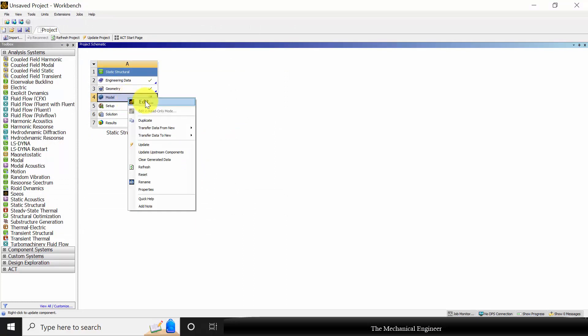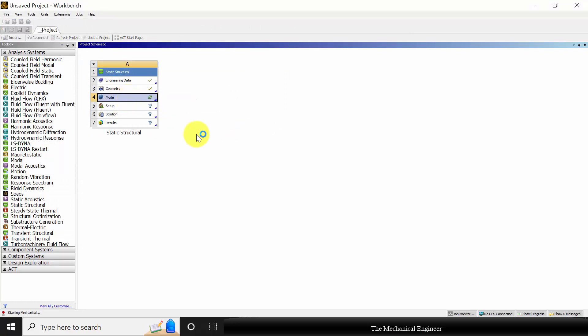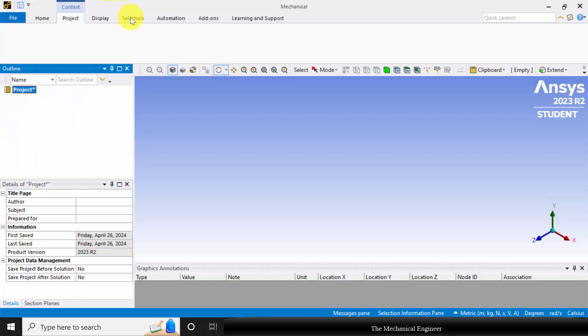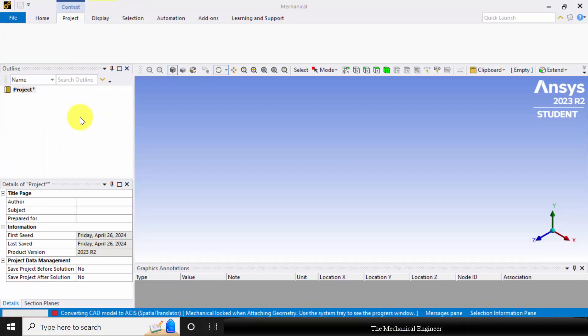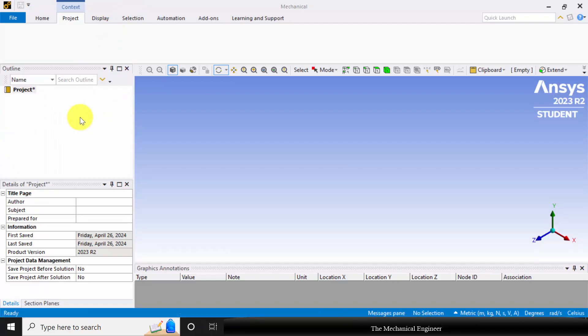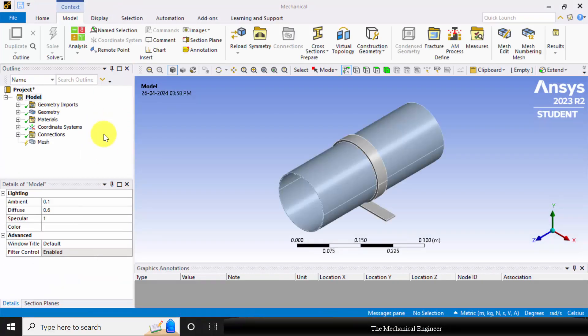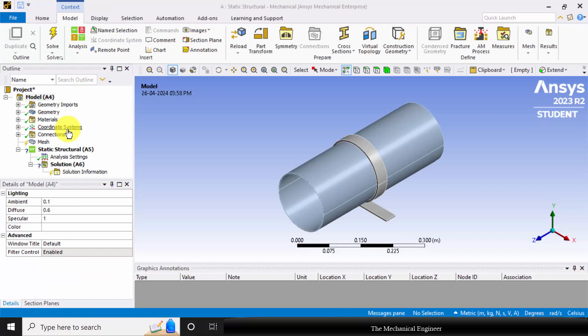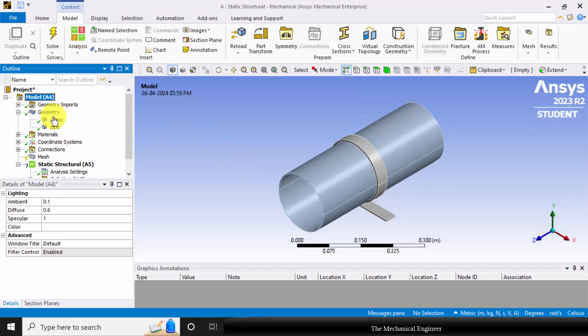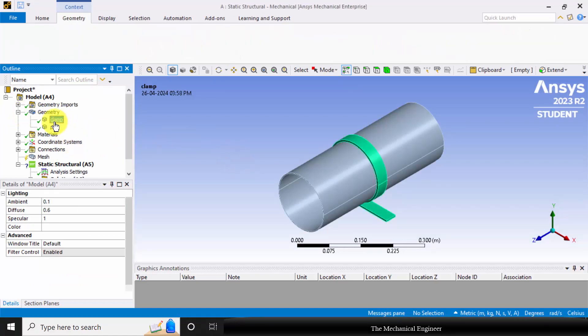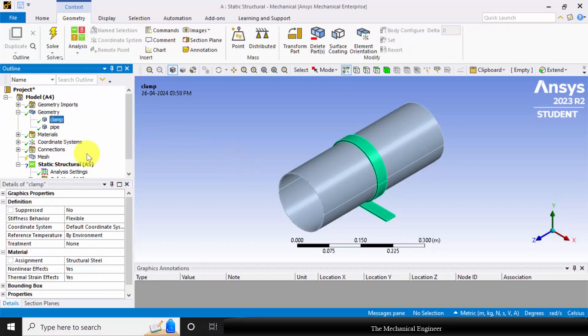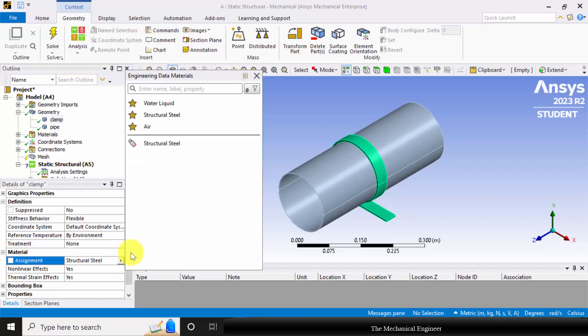Next select the model and choose edit. This is the model. If you want to change the material, you can define the material in the material library and change it. I am not changing it.